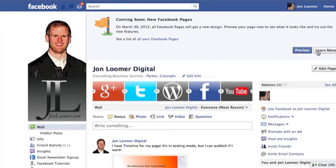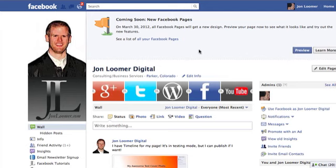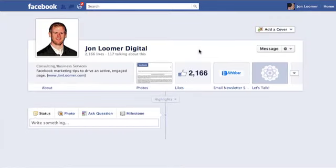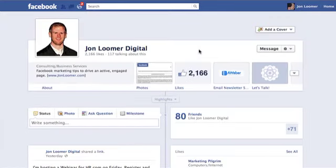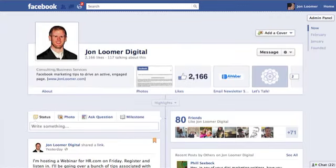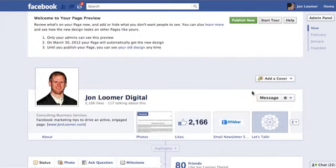So click Preview. And here you go — this is going to be the new Timeline. Mine is obviously missing some things; I don't have a cover photo or anything — we're going to get to that later. So you have a nice little welcome at the top.